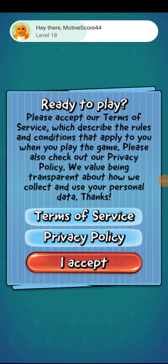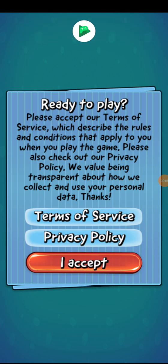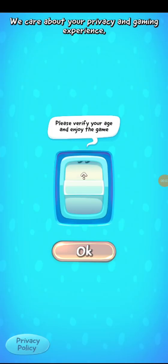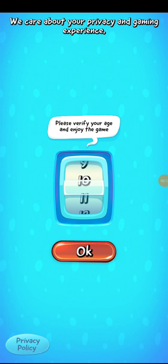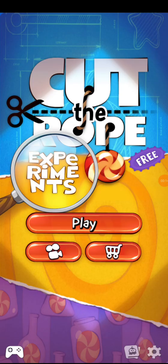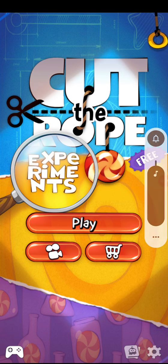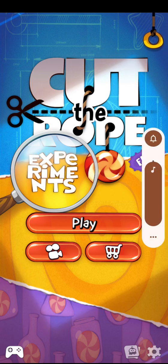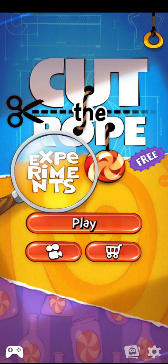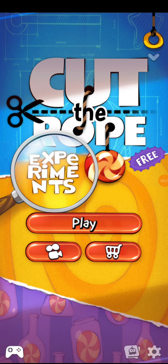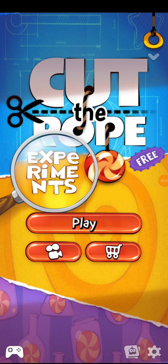Let's go play this game, Cut the Rope Experiments. This app features experiments where we cut the rope and feed candy to Om Nom. Cut the Rope Experiments!